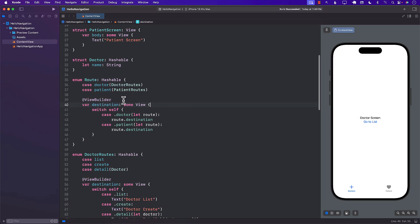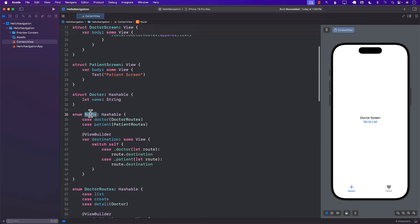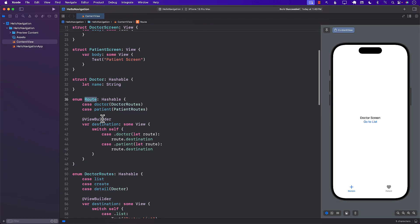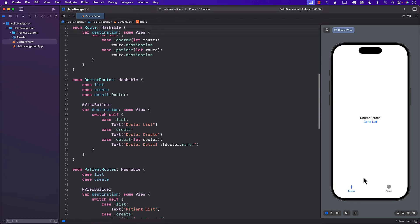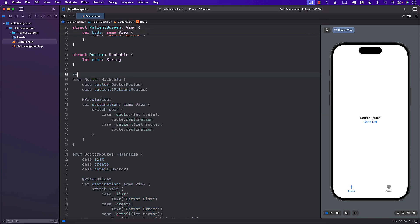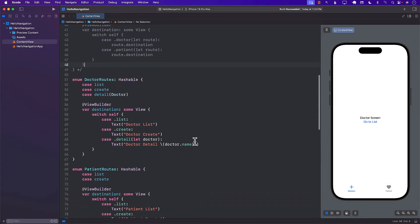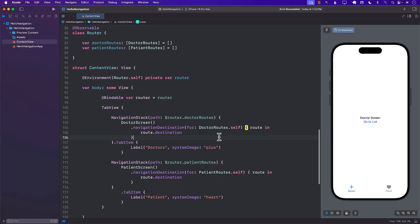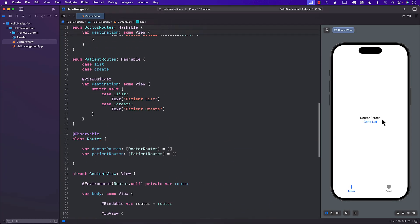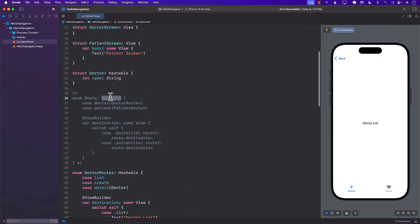At this point you might ask: why are we using the destination in the Route enum? What's the point of Route if we're not even using it anywhere? Let's actually remove it and see what happens. Building the project — that looks fine. And if I go to 'go to list', it still works. So all that work of creating the Route enum, we didn't even need it.